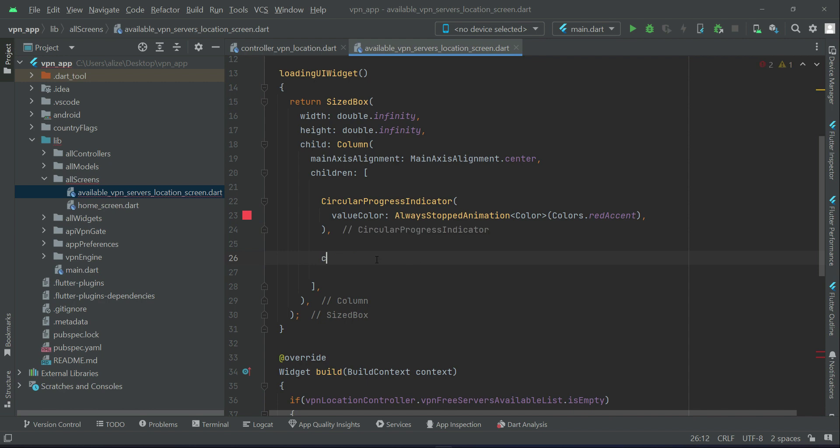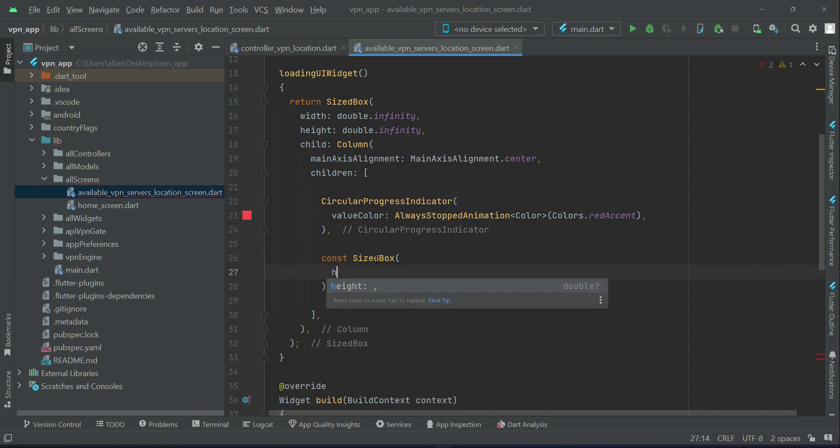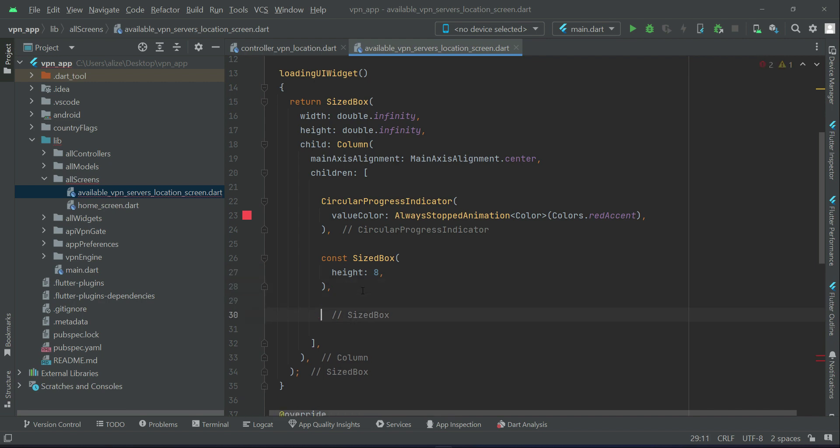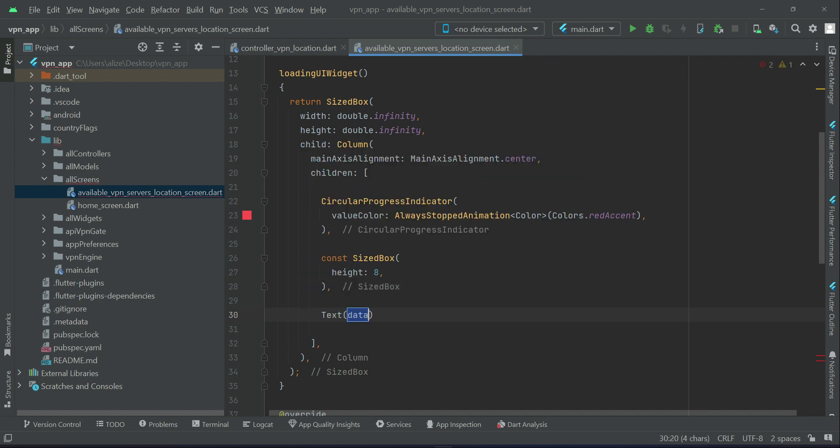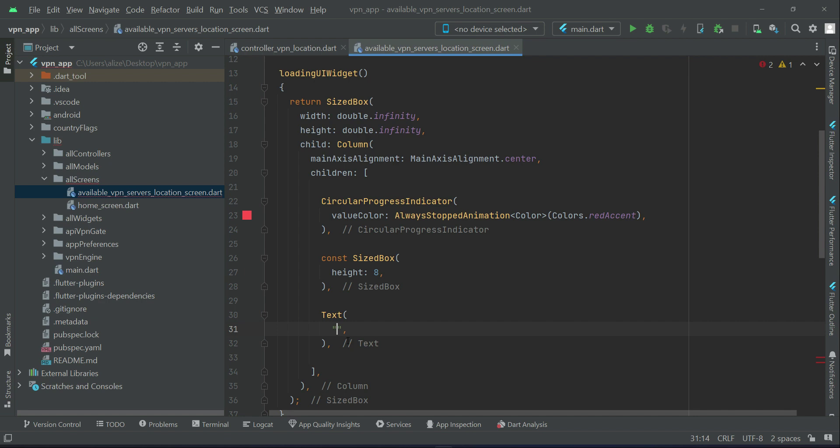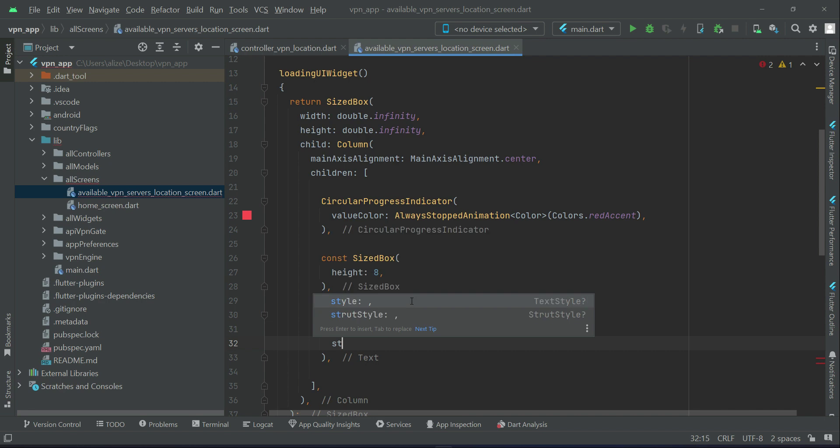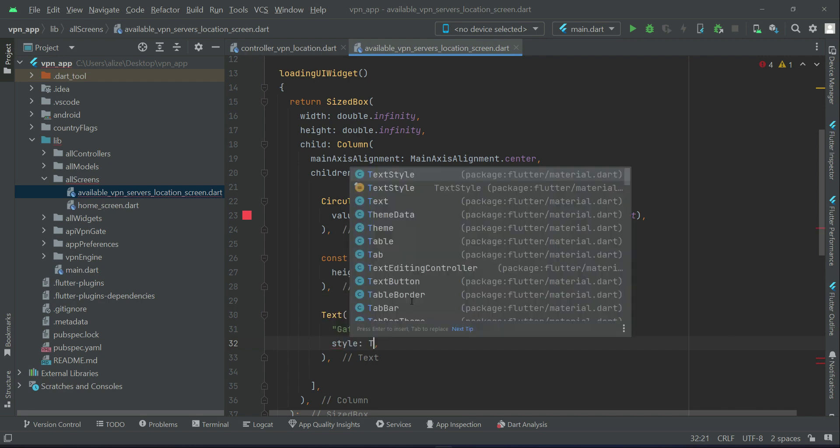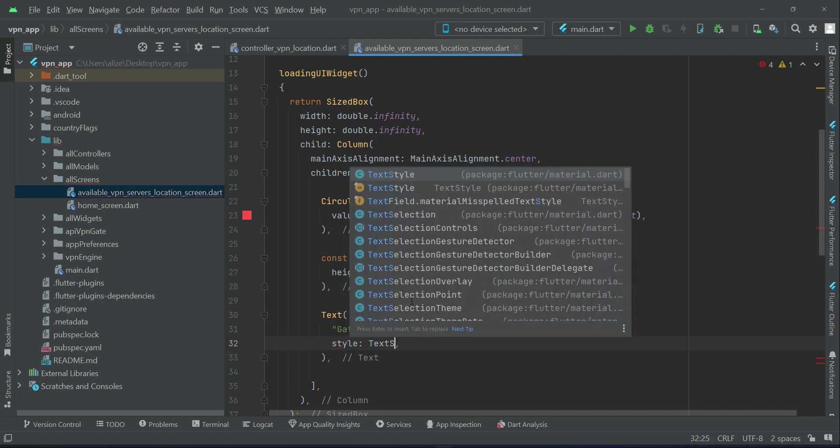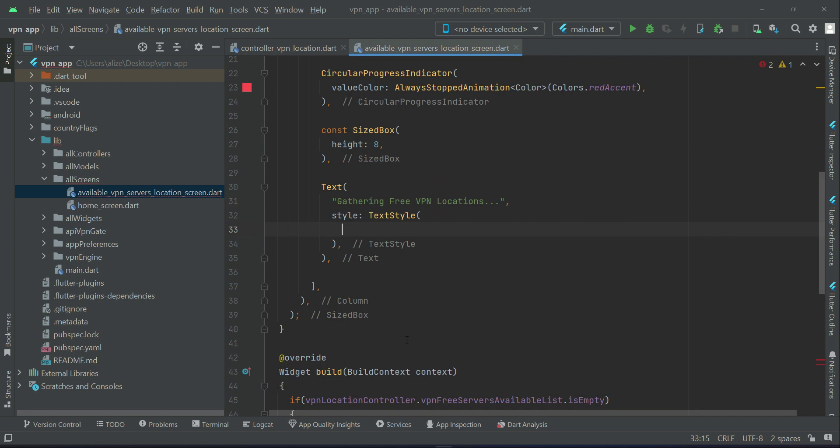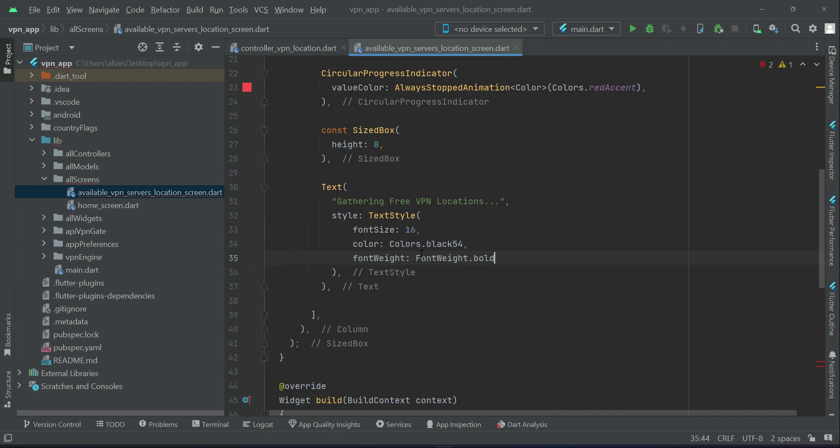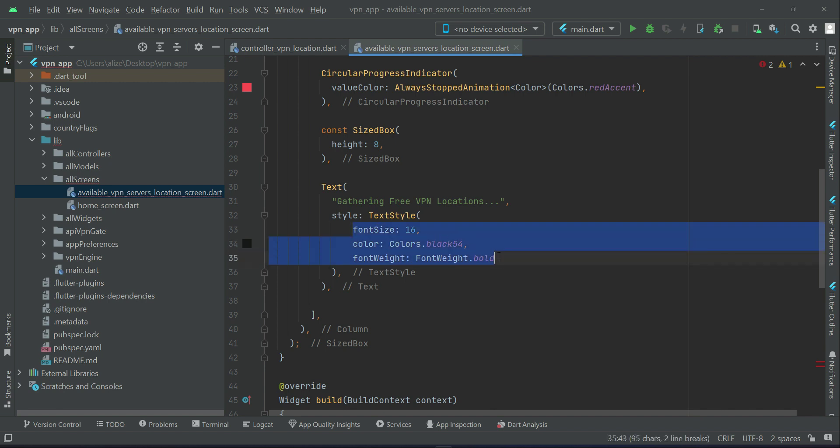And let's add some space, size box of height, that will be enough. And then after it we will display some text message which will be gathering free VPN locations. Let's apply some text style on it. So the font size will be 16, color black 54, and font weight will be bold.